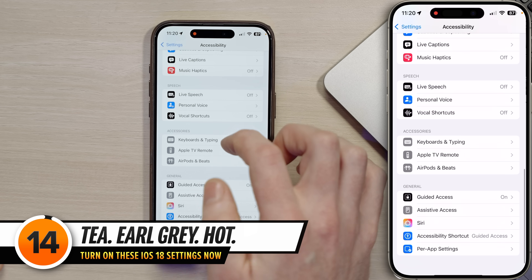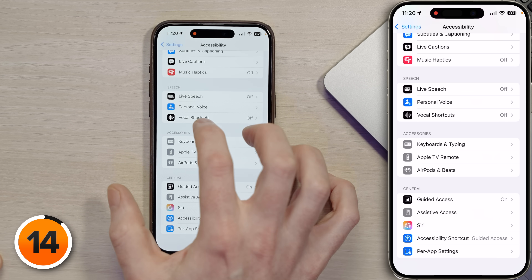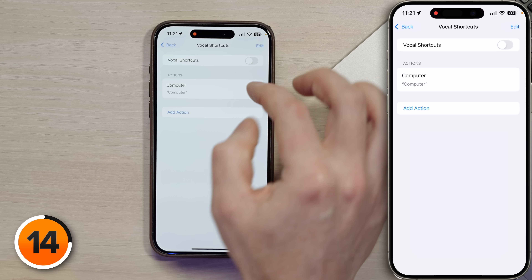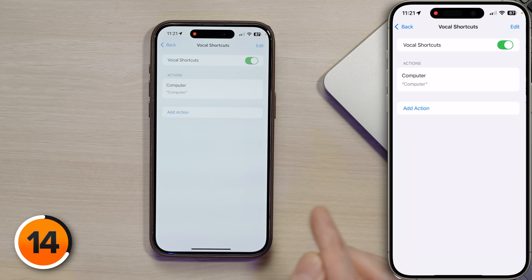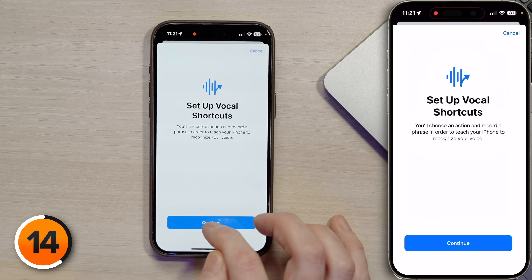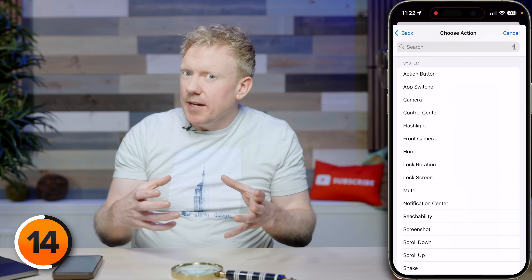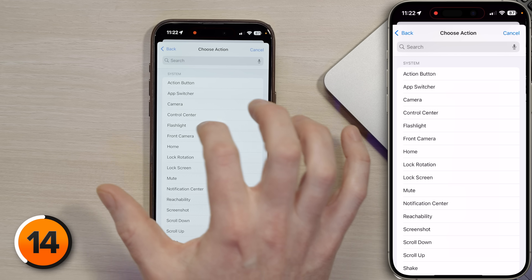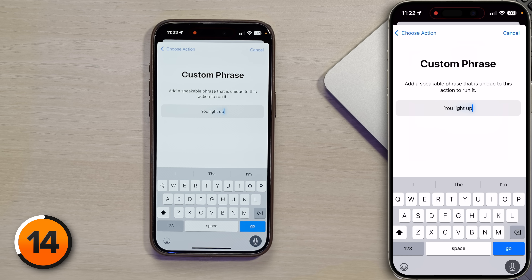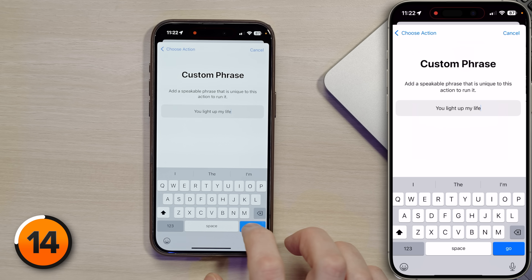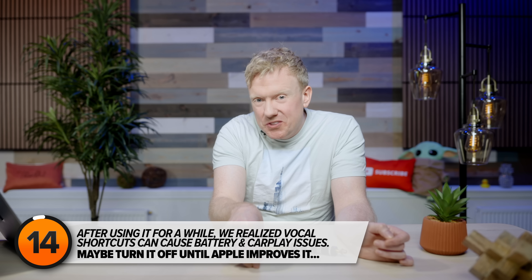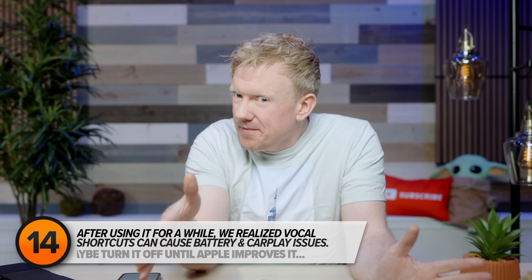Scroll down to the Speech section of Accessibility settings and tap on Vocal Shortcuts — a game-changing new way to use your iPhone. Turn on the switch next to Vocal Shortcuts, then tap 'Add an Action.' You can have anything you say trigger the action button, app switcher, camera, or flashlight. I'm going to choose Flashlight with the custom phrase 'You light up my life.' Now when I say it, the flashlight turns on.